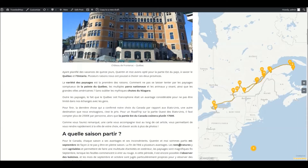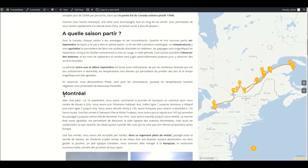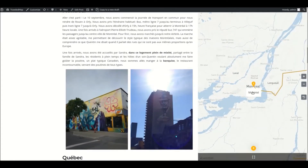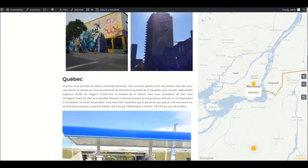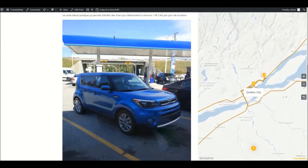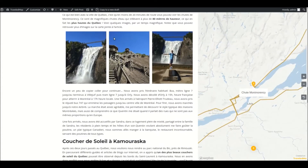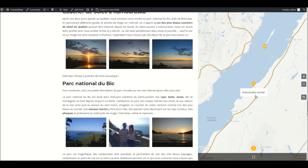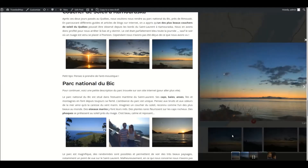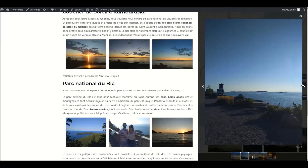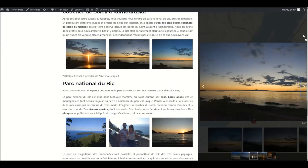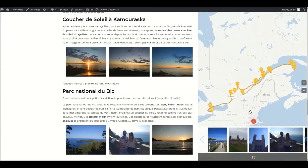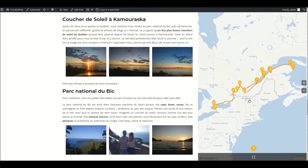What makes the posts so interactive is that the map is moving along the places you visited while the user is reading the article. You will be able to add pictures, like I did for this beautiful sunset. Moreover, the map will help users move through the steps of your trip by just clicking on the steps they want to scroll to.